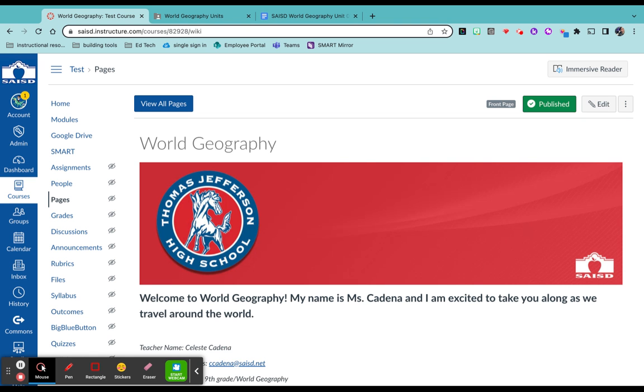Because I only have one page, that page popped up right here. Click on view all pages right above it.